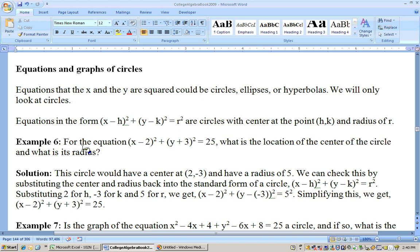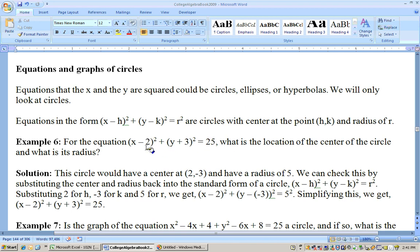For this equation: x minus 2 squared plus y plus 3 squared equals 25, I know it's a circle because it's in the standard format. Both leading coefficients must be 1, there must be a plus sign between terms, and the right-hand side must be positive. The center is at (2, negative 3) — the opposites of negative 2 and positive 3 — and the radius is the square root of 25, which is 5.